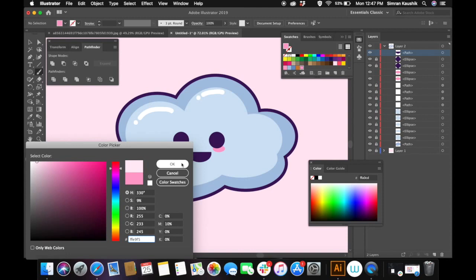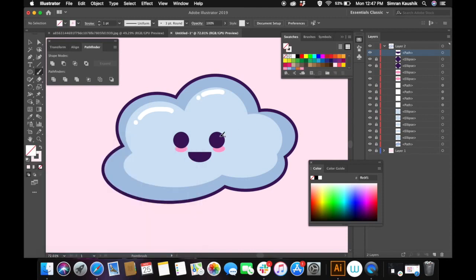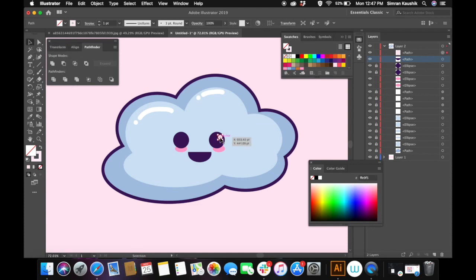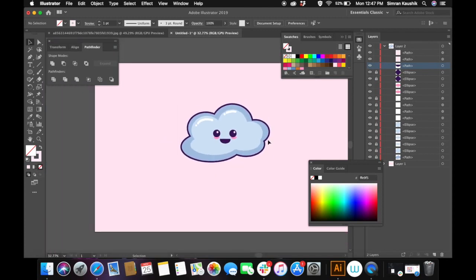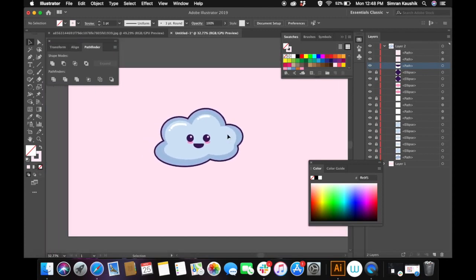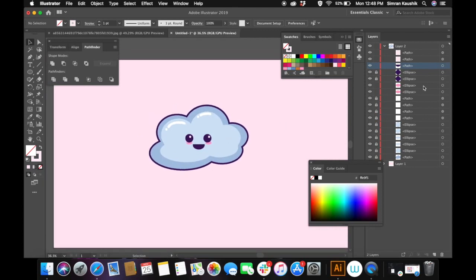Now I'm going to create a little highlight over the eyes — a little circle using the brush tool — and duplicating it for the other eye. Now that our cloud is ready, it's time to make the white stroke.